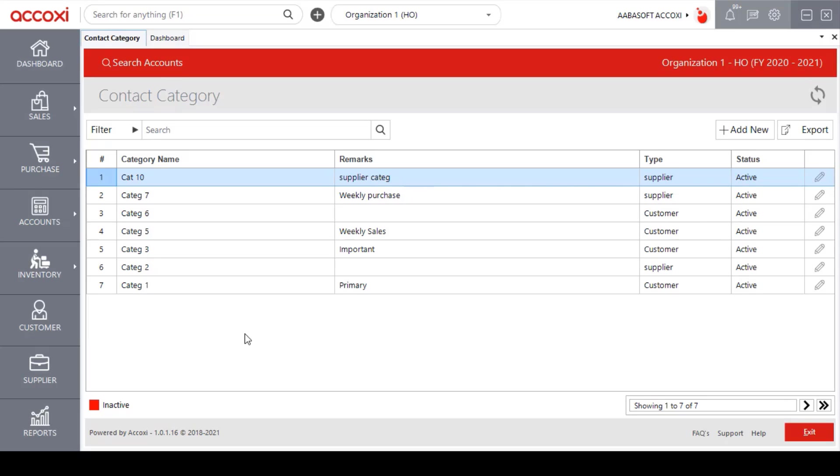The inactive type of contact categories are highlighted in red color. After creating the contact category for customer or supplier type, it will appear while creating new items and user can place it in the right category. For example,